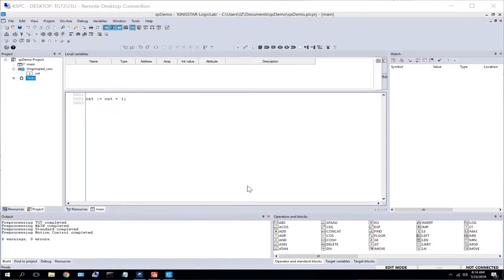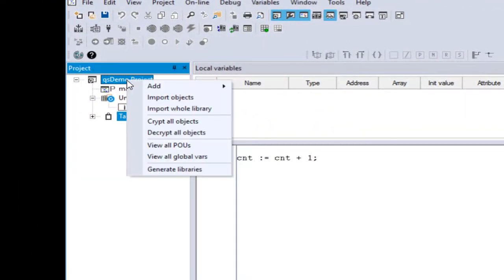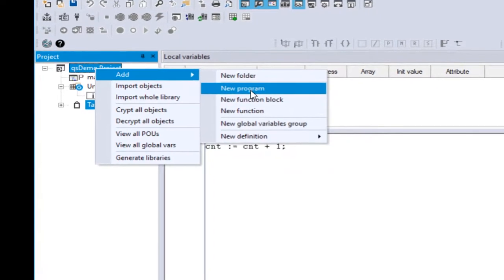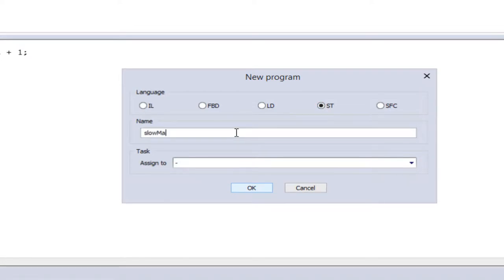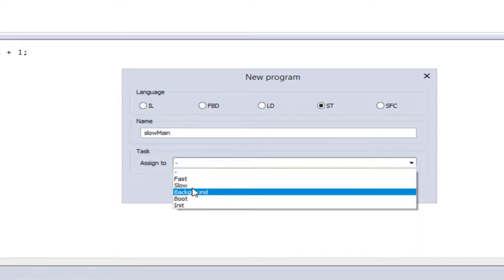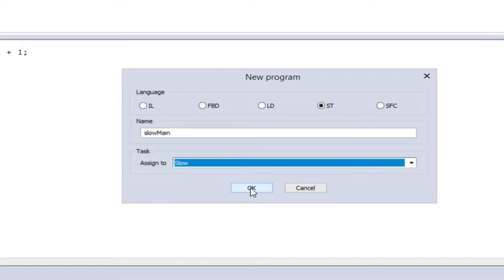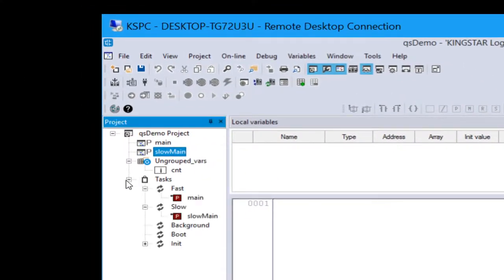To demonstrate how easy it is to work with programs and variables, let's create a new program that we're going to put in the slow task. And we'll call it slow main. So let's right click on the demo project, you get a context menu and add, and right here we'll select new program. And from there we get the pop-up dialog box and we're going to create an ST program. We're going to call it slow main, just to keep it easy. And in this case, we're going to actually select the slow task to assign it to. So by doing this, it's going to create the program for us and it's going to automatically assign it to the slow task as we can see down here under the task list.